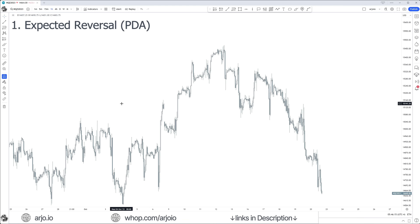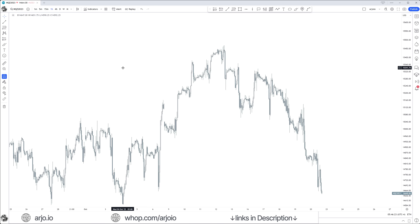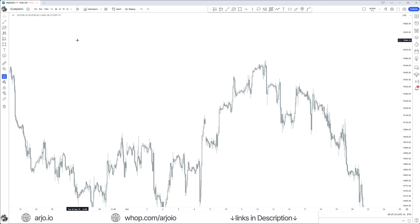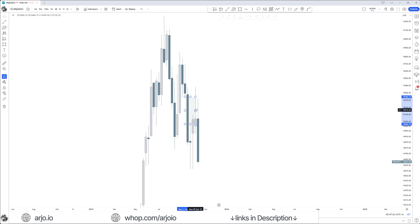The first step is an expected reversal. An expected reversal is when we approach a higher type of PD array where we are expecting potentially lower price or higher prices — that context we talked about in the market maker model video. For example, on Nasdaq if we move to the weekly time frame, we saw this weekly fair value gap with that weekly order block where we were expecting lower prices. That area right there is where we can have an expected reversal.